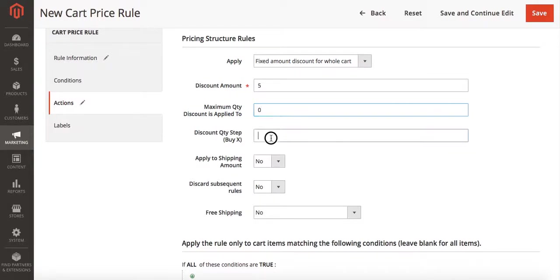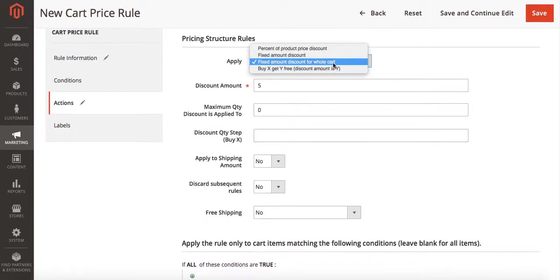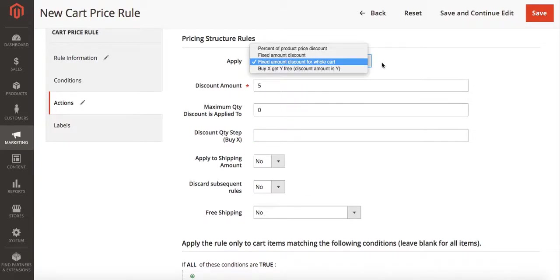And discount quantity by step does not really apply to this type of discount. That would be more for the buy X get Y free.